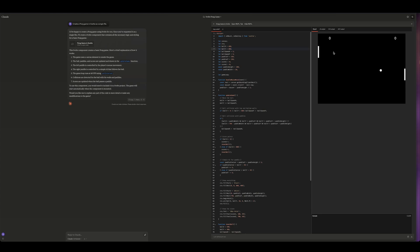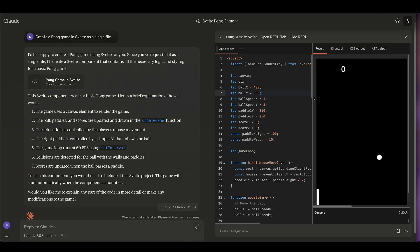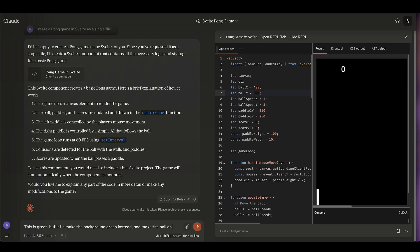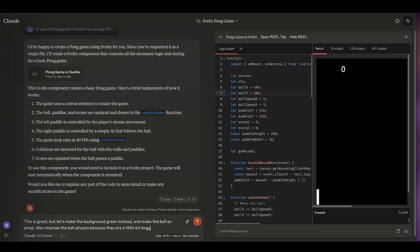So it looks like there's even an AI here that I can play against. What's cool about this artifacts feature is that I can continue to iterate on this. So let's say that I go back and I say, this is great but let's make the background green instead and make the ball an emoji. Also improve the ball physics because they are a little bit buggy. So let's see what it does with that.